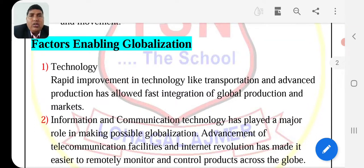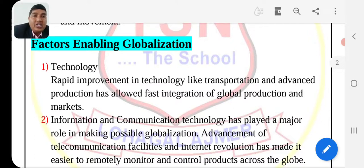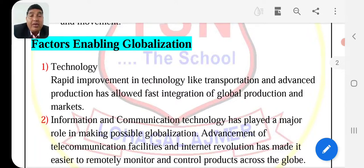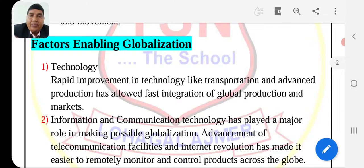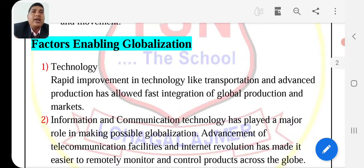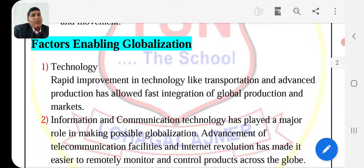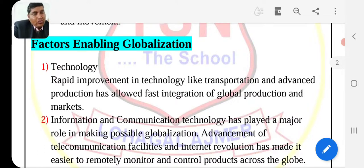Rapid improvement in technology is very fast. There are improvements in technology like transportation, and advanced production has allowed fast integration of global production and markets. First, we had to go from one place to another, but today the medium of transport is very large — you can take airways and waterways to easily reach distant places. We use modernization, modern machines, and machinery systems, so our production level has increased.